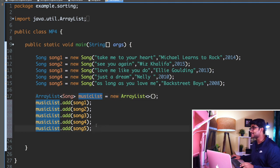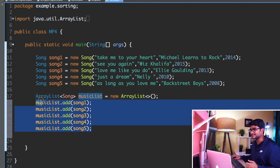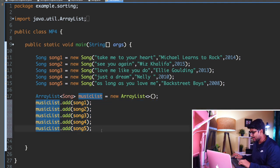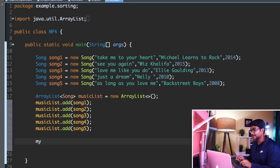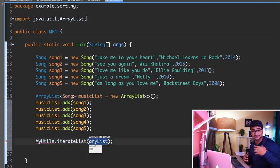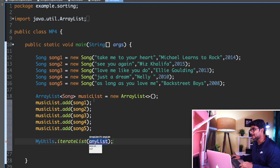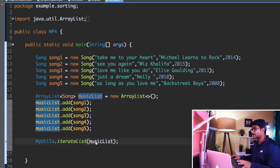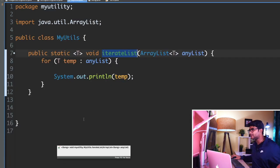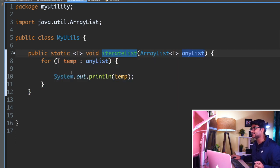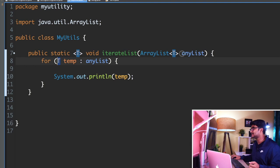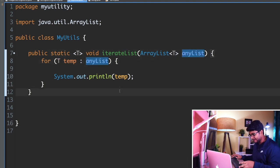Now let's say I want to iterate over this musicList to verify all the songs are present. I already have a method in my MyUtils class, so I'll call 'MyUtils.iterateList' — remember, this method can iterate any kind of list. I'll pass the musicList to this method. Since we pass a list of Song, the type parameter T will become Song and it will iterate and print to the console.